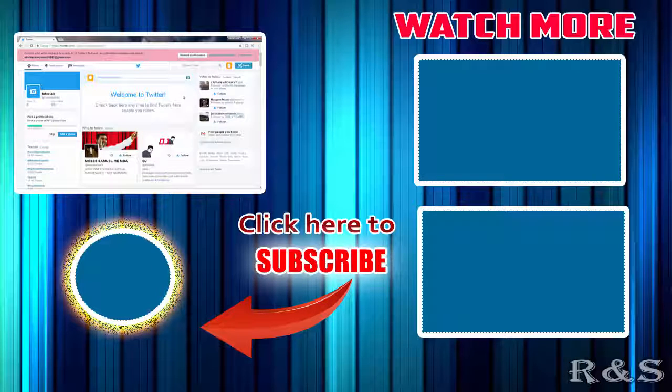I hope this video helped you to understand how to create a Twitter account. If you have any questions mention it in the comment section. And please don't forget to get subscribed. Thank you.